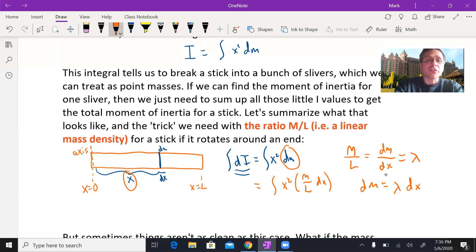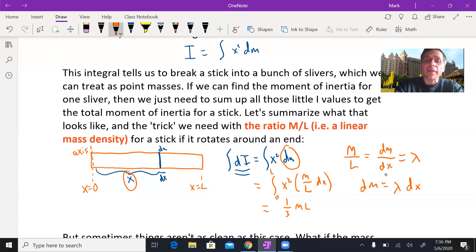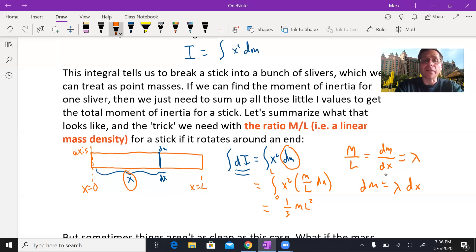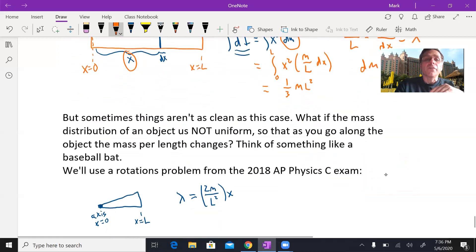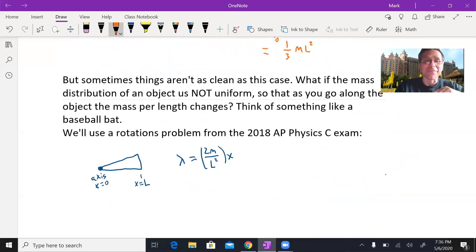With the axis of rotation at one end, we integrate from zero to L, adding up all the little slivers across the whole stick. Working that out gives a final answer of one-third ML squared — that's the moment of inertia we normally see for a stick spinning around one of its ends.